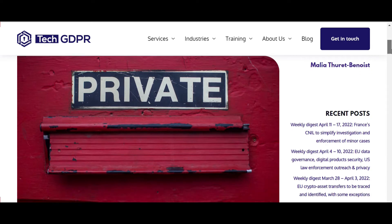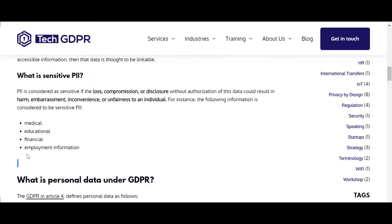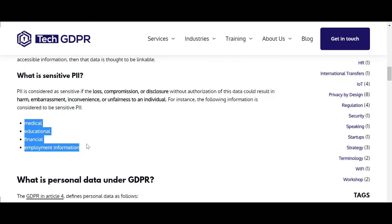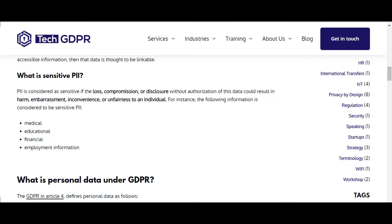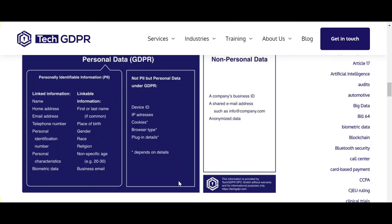What is PII data? Personal data which is private — like your Aadhaar number or social security number. PII information includes anything related to medical, education, financial, or employment information. It is sensitive for loss, compromise, or disclosure without authorization. Under GDPR, even your name, home address, email address, gender, race, and religion are considered PII. Non-PII examples include device IDs, IP addresses, and cookies.